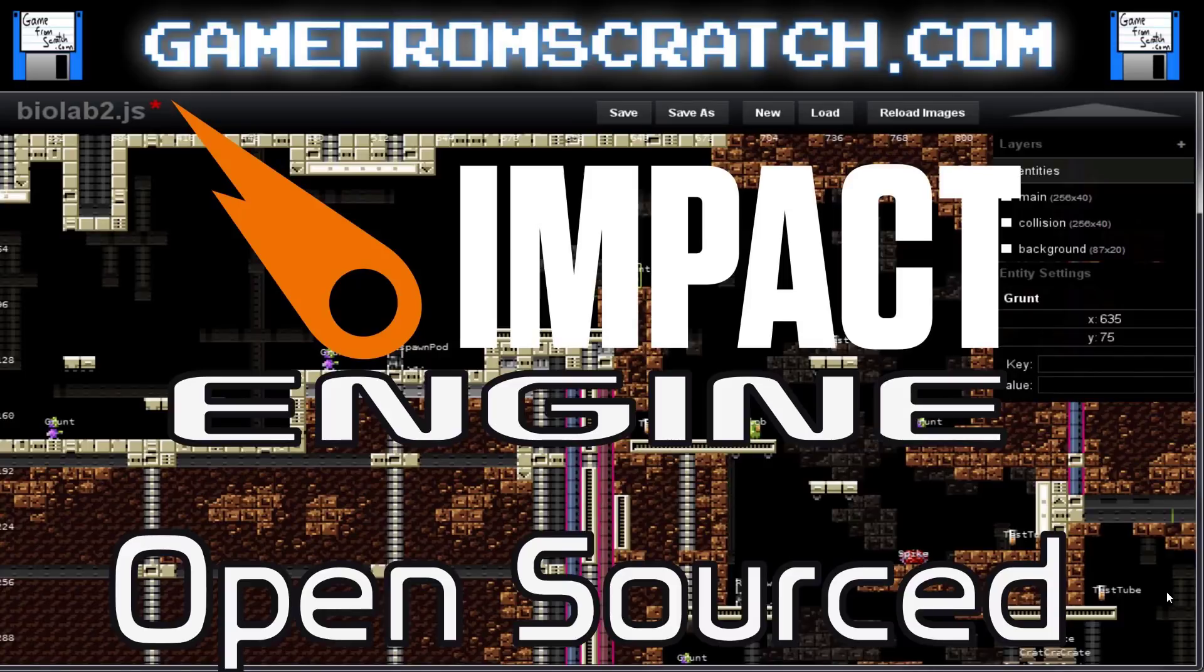Hello everybody, Mike here at Game From Scratch. A few years ago, there were only a couple of great choices for HTML5 2D game engines, and one of the best was Impact, or Impact.js.